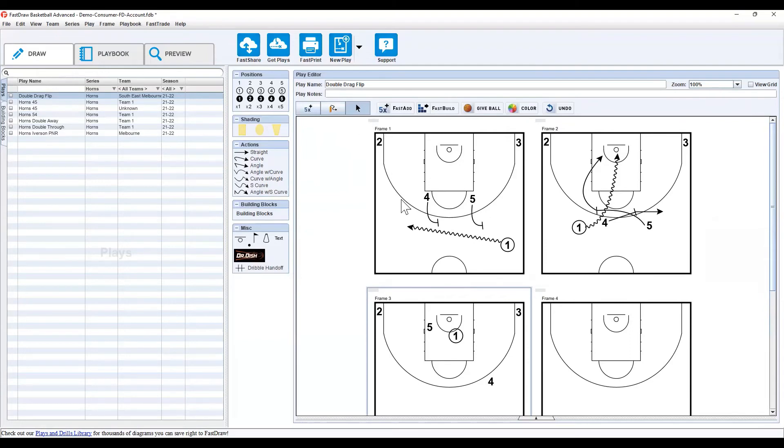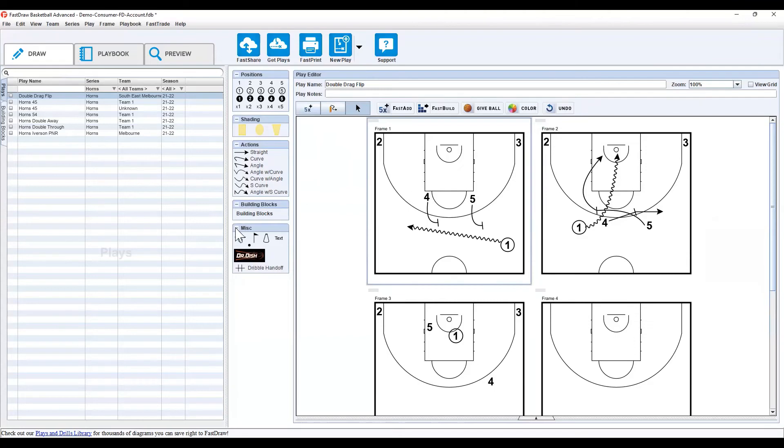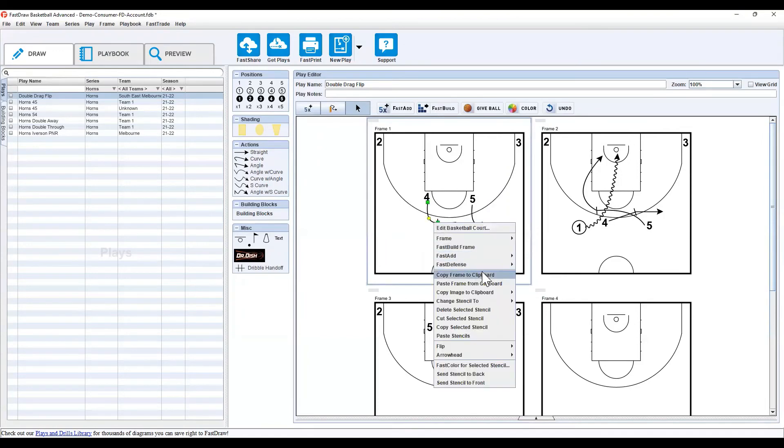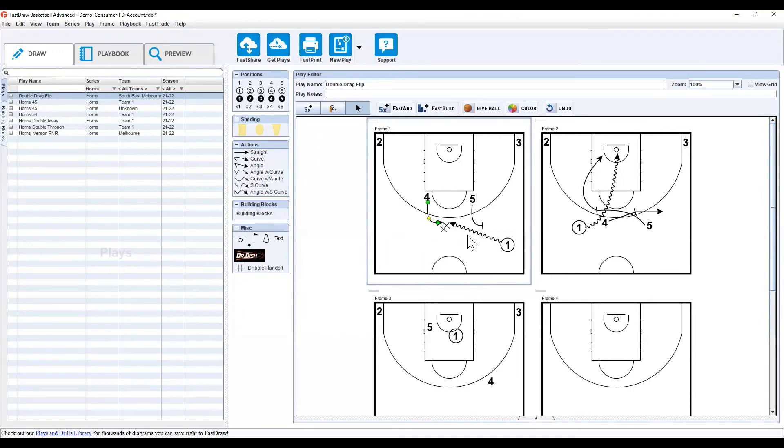Now, some of the other options you have available with the diagrams and creating plays is the dribble handoff. So, maybe it was running here, coming off the screen, running a handoff. You can easily set that up there, change that to a cut, change stencil to a cut, and now four is coming off for a handoff. You can easily set that up that way.